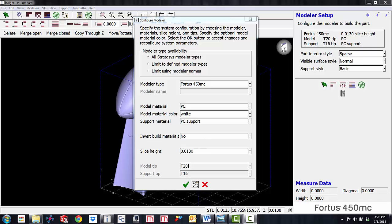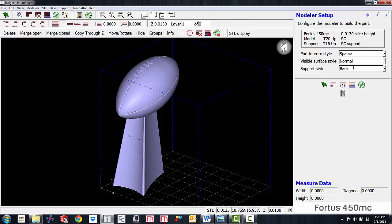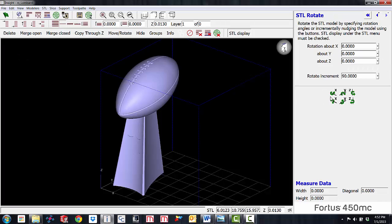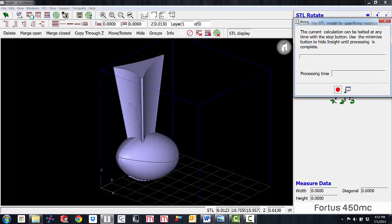Let's click on the green checkbox to save this and now we're going to change our build parameters. Since we're going to be widening toolpaths I'm going to start off with the sparse interior fill — that's going to give me a good start. I'm going to leave the visible surface style as normal and keep the support style as basic. Now that we have a parameter set, I'm going to reorient the part and flip it around to save on support material usage.